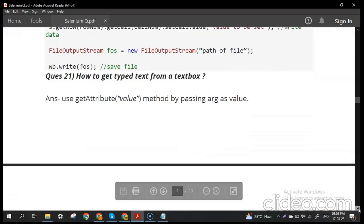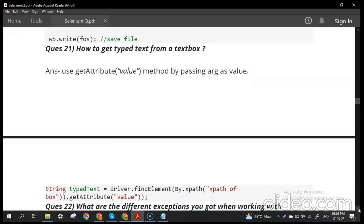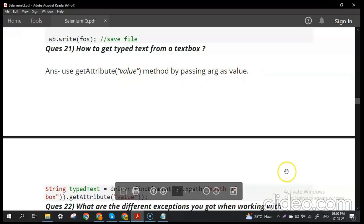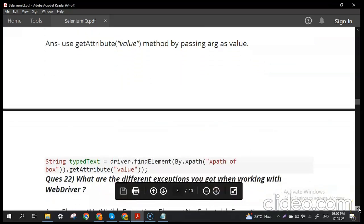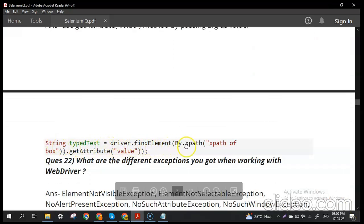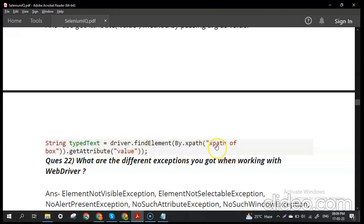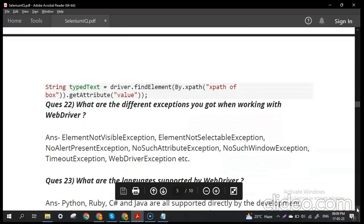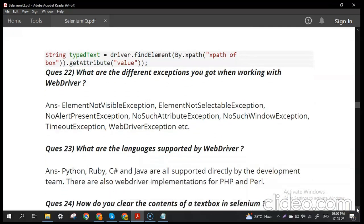How do you get typed text from a text box? Use the getAttribute() method passing 'value' as the argument. The syntax is: String text = driver.findElement(By.xpath("xpath")).getAttribute("value"). This retrieves the text currently typed in the text box.